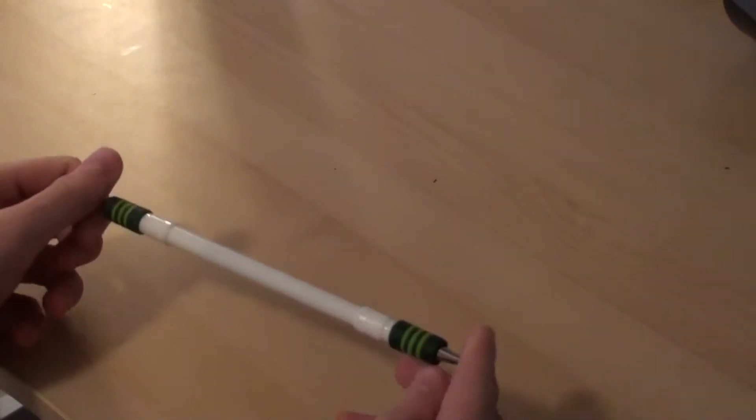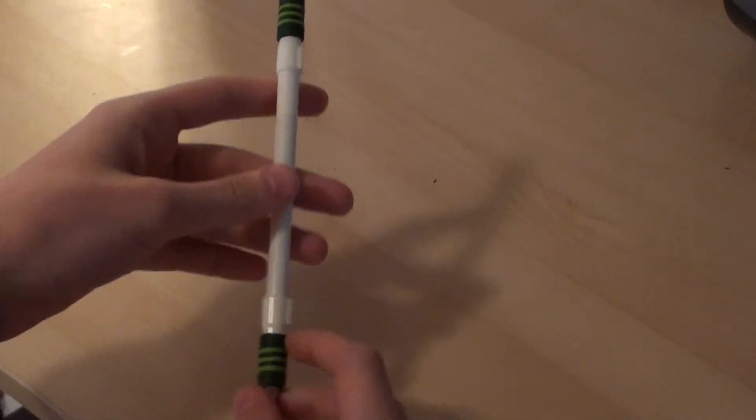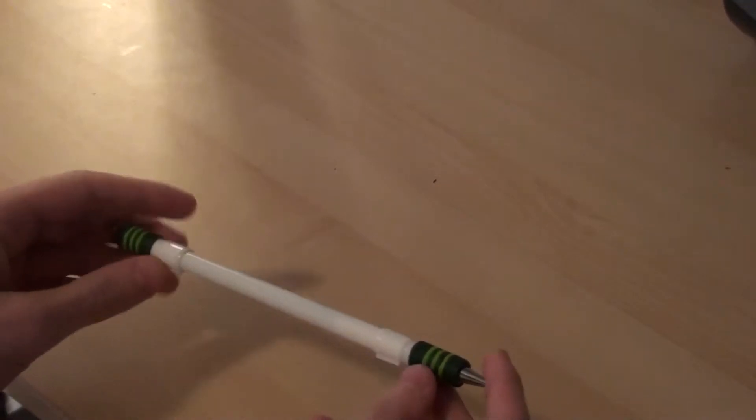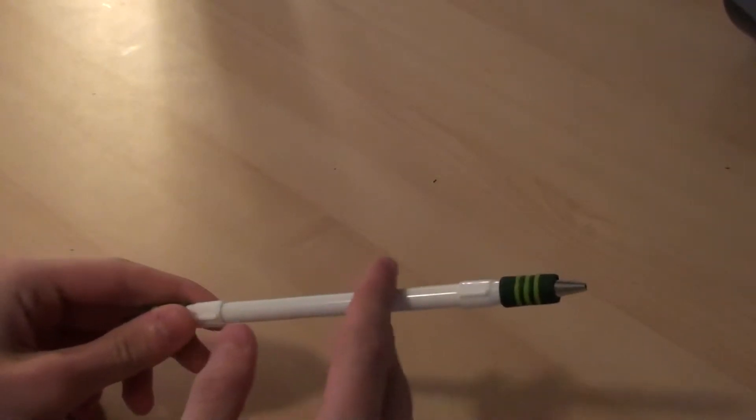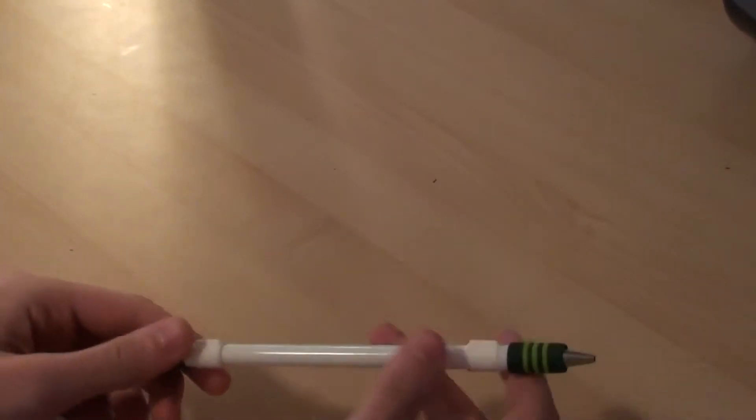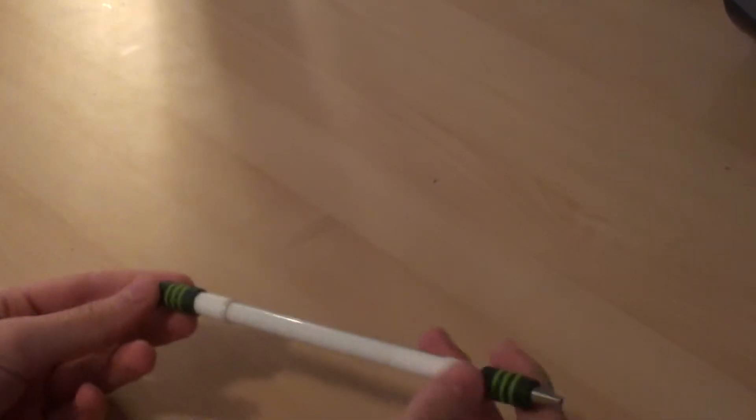This is a white Comsa mod. It's got the HGG tips, it's still got the Comsa ink tube, Comsa body, and Comsa caps.